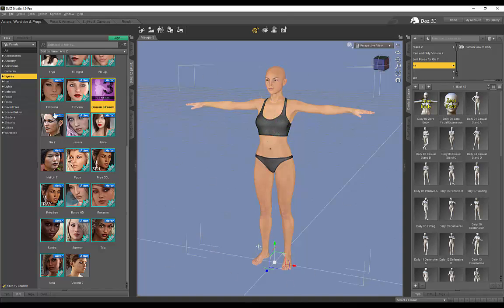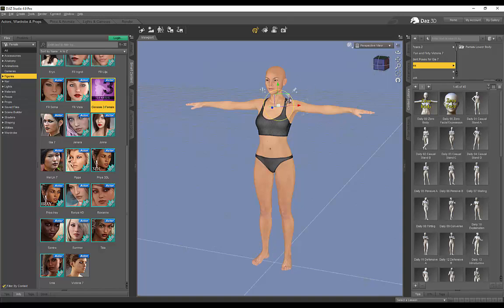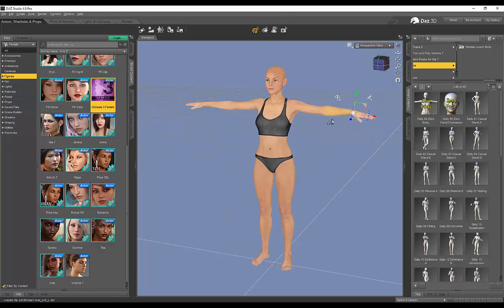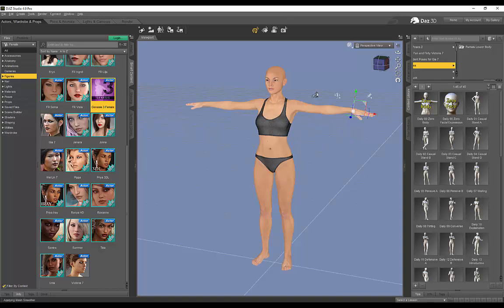So when you're loading that Genesis 3 Female, it will automatically be in this pose. And then from here you guys are just free to go ahead and start posing your model. But this is not really going to be a tutorial on posing. Obviously you can select different joints over here and I can left click and move this arm around or move this joint around. But this isn't really aimed at beginners. If you're watching this tutorial, you'll probably already have some knowledge about Daz 3D.